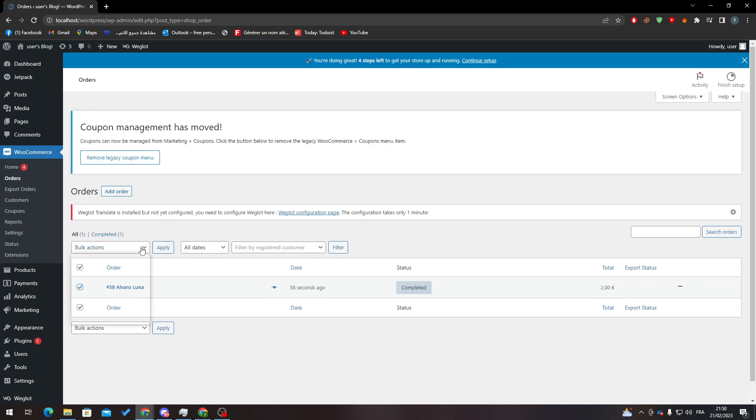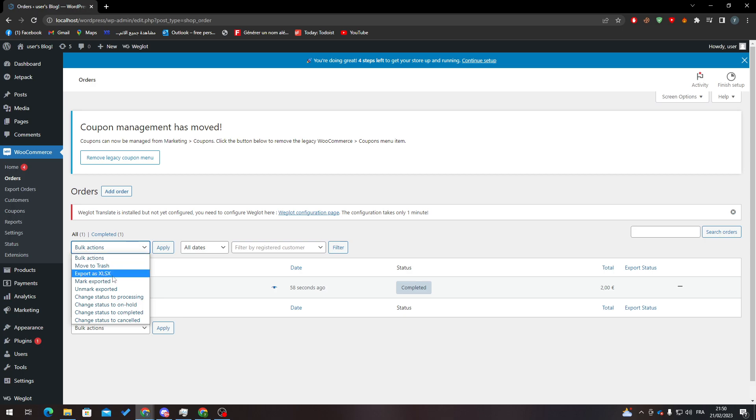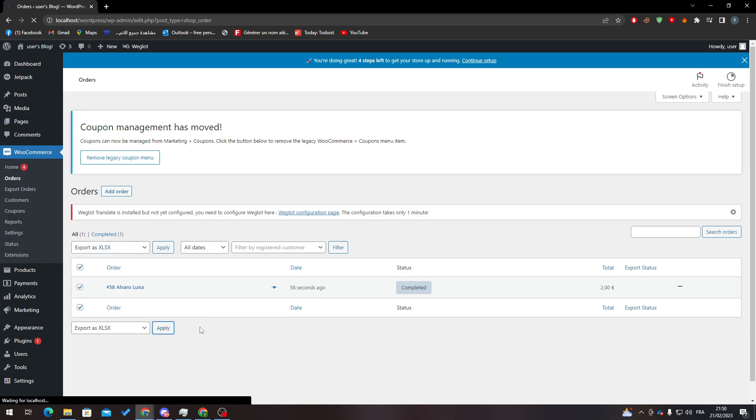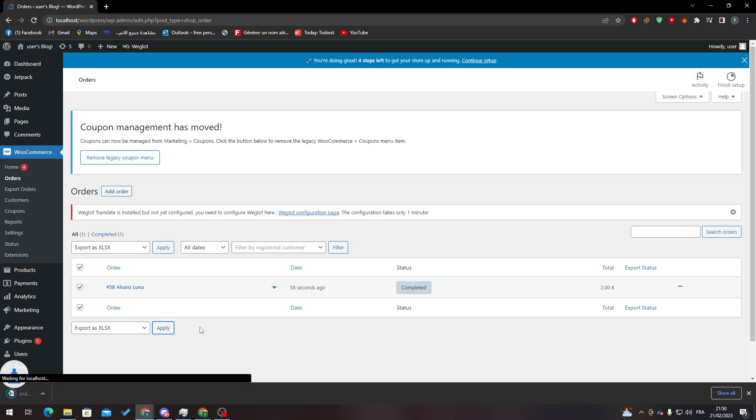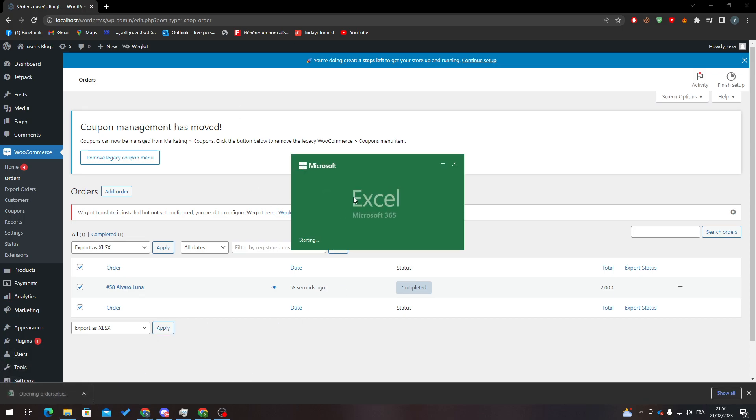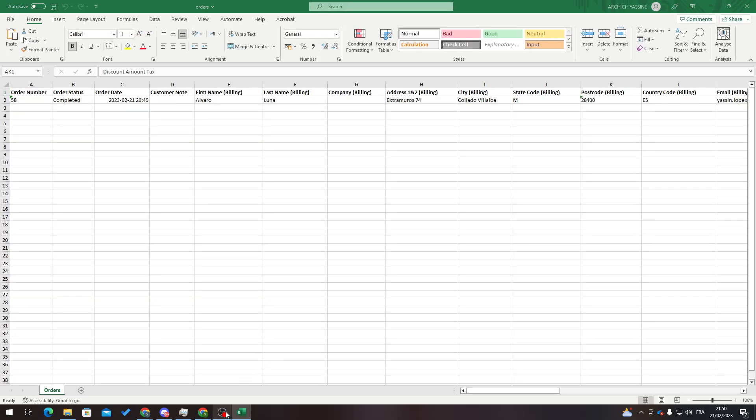just click here and pretty much all you can do is go here to actually export it as XLS. So here we go, click on Apply, wait, then open it as an Excel. And all you need to do